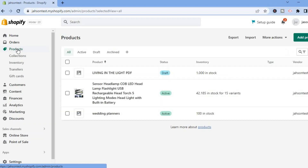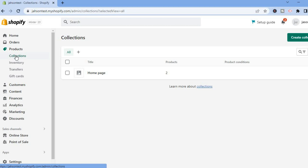From Products, select Collections, then tap on Create Collection in the top right hand corner.